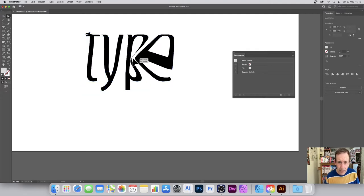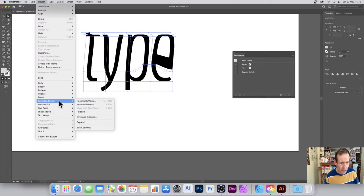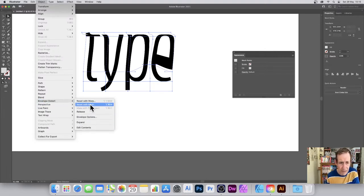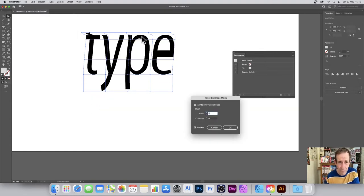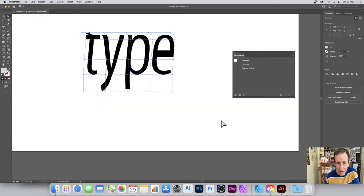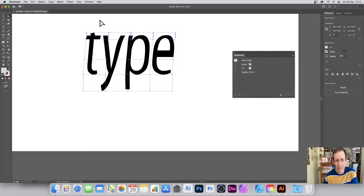You can move individual points to distort the design. Also, under Object > Envelope Distort > Options, there's a Reset with Mesh option so you can reset it if you decide you don't want the distortion. Click OK — to be honest, it doesn't reset it particularly well, but it's close enough.